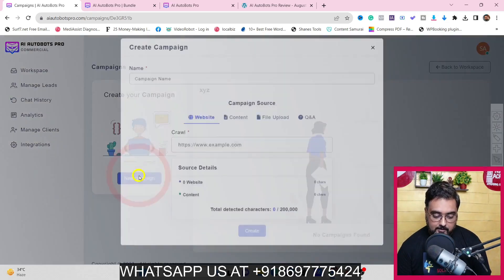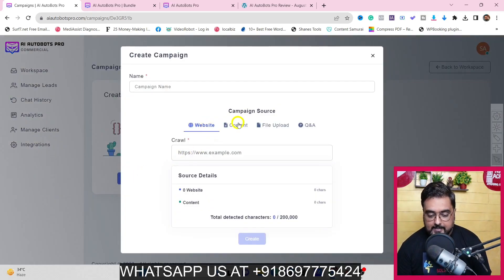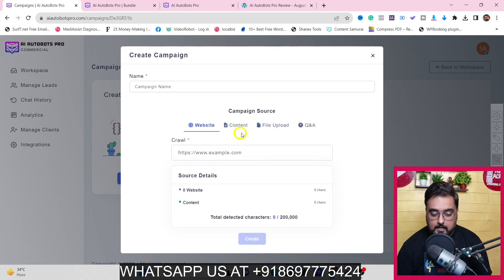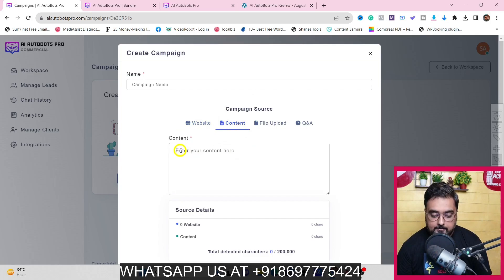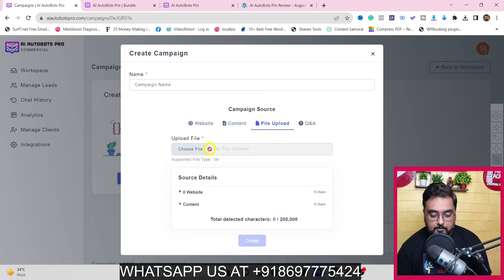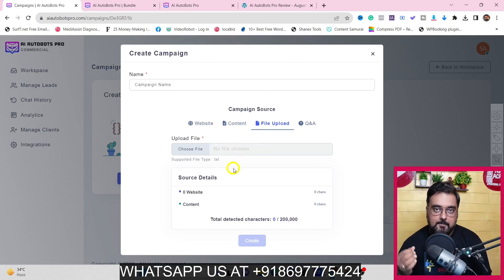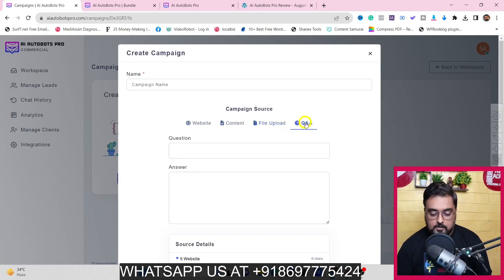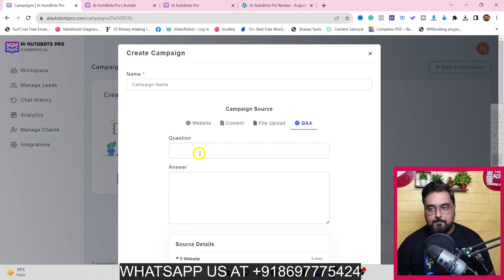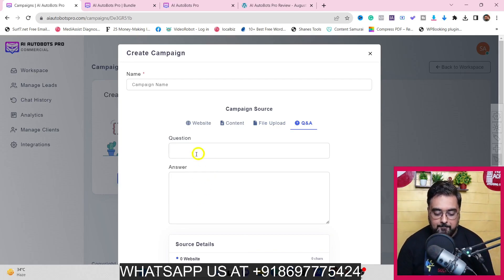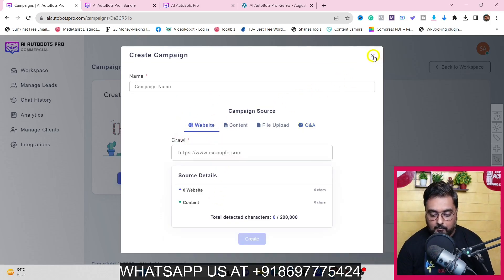When creating a campaign, there are various ways to make it learn: from a website URL, from content you supply, from a file upload such as a support guide or development guide, or from static question and answers for a more traditional chatbot experience. For this example we'll go with the website option.